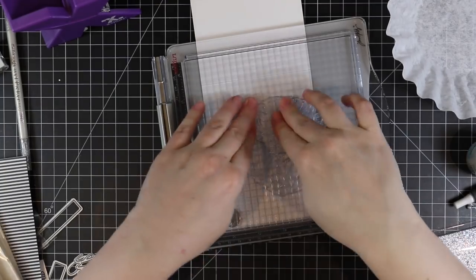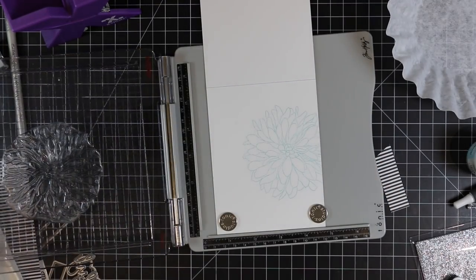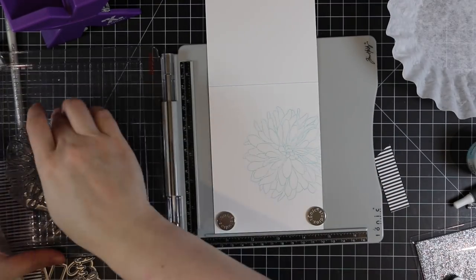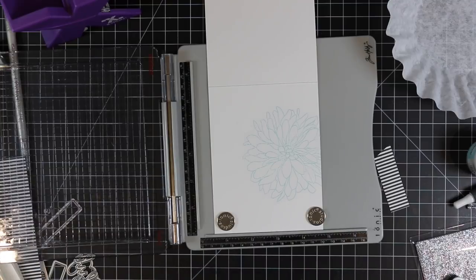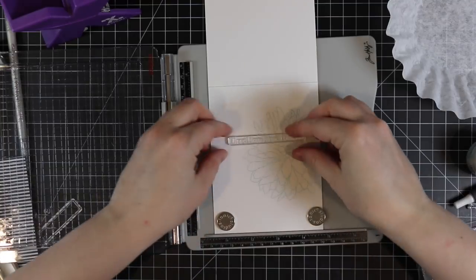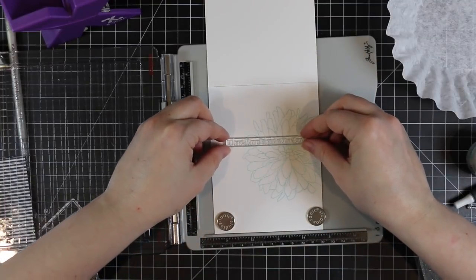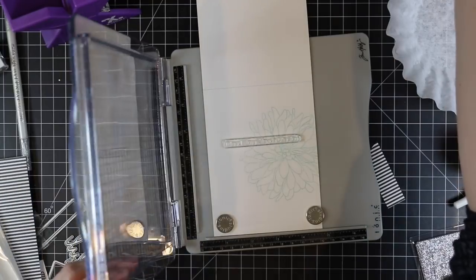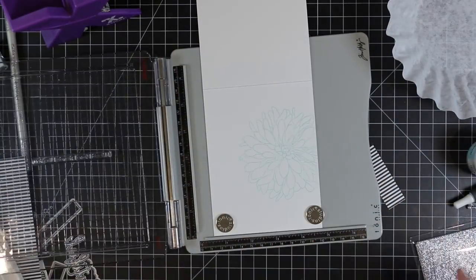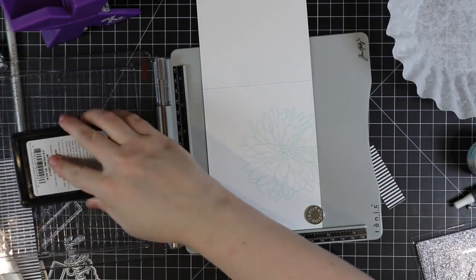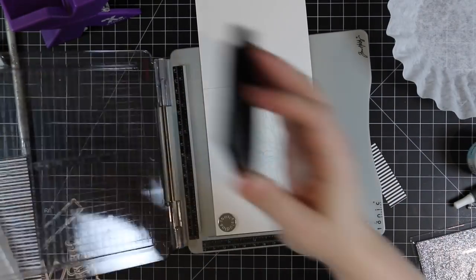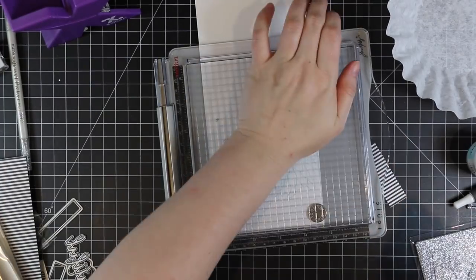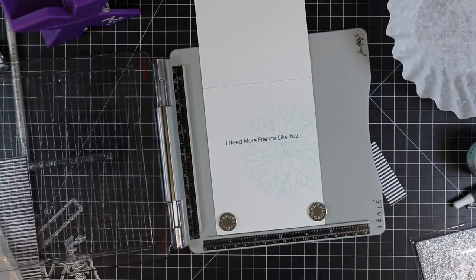The sentiment I added is from a previously released set, the Anything But Basic Friendship stamp set from MFT. I will have links to all of this in the description box below the video. I stamped the flower, then I lined up the stamp and I'm going to stamp that with MFT's Extreme Black ink. Once that stamps, the card is done.